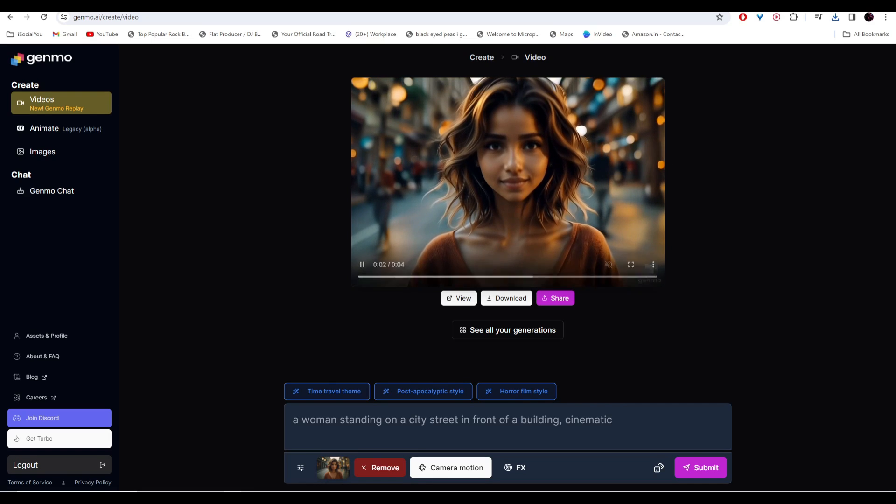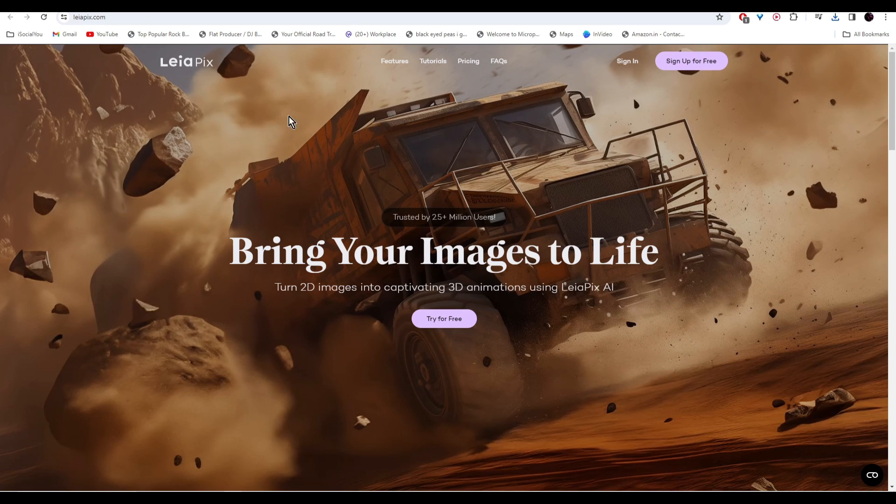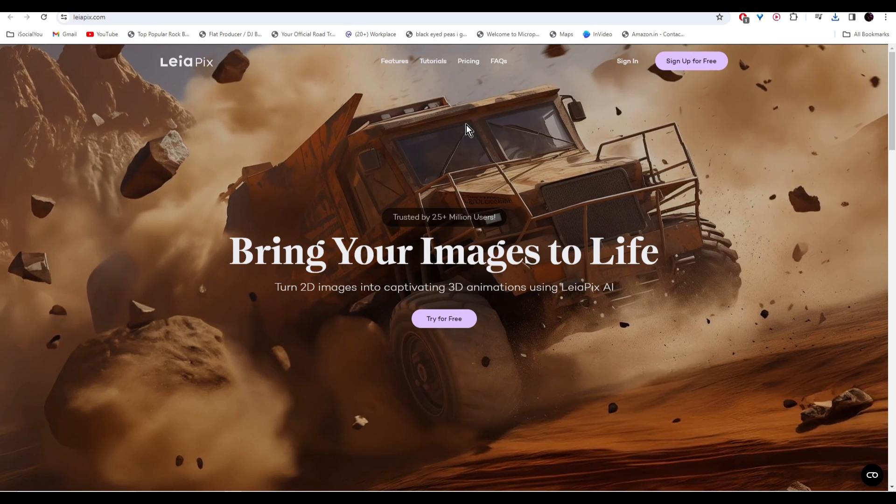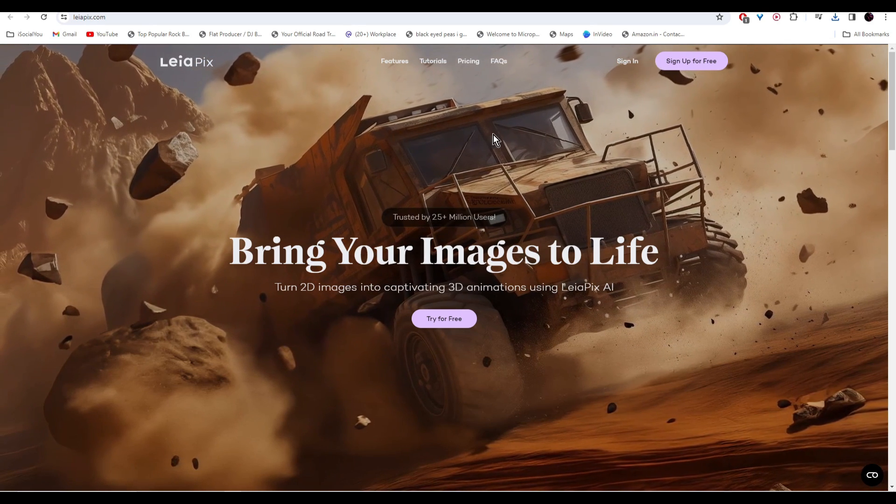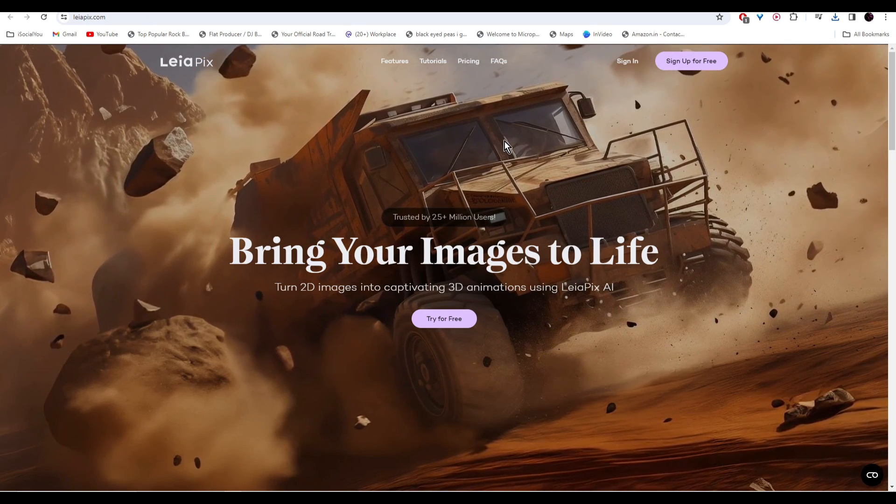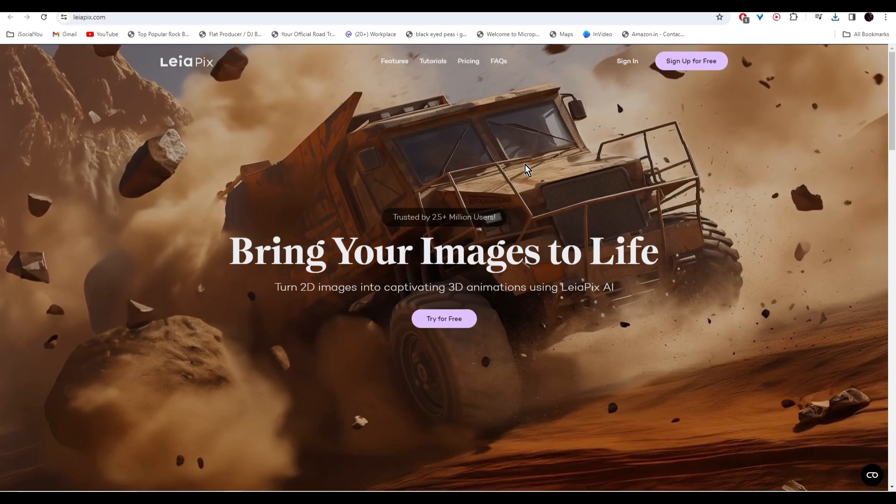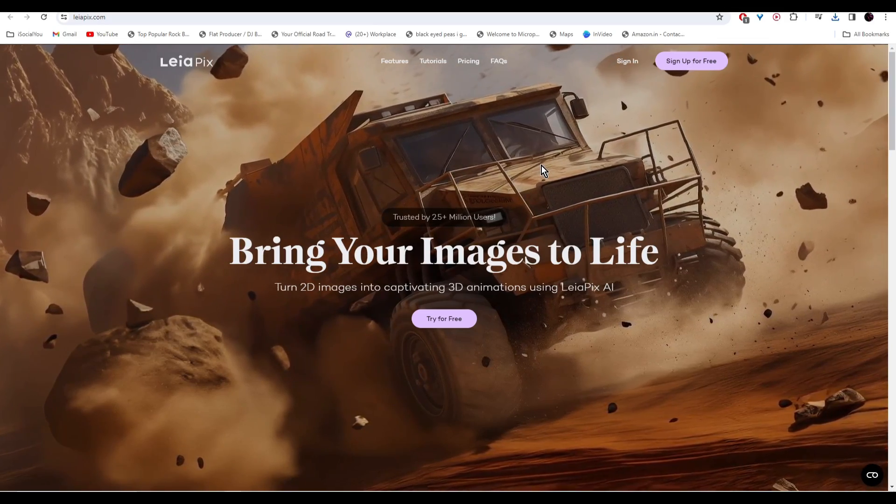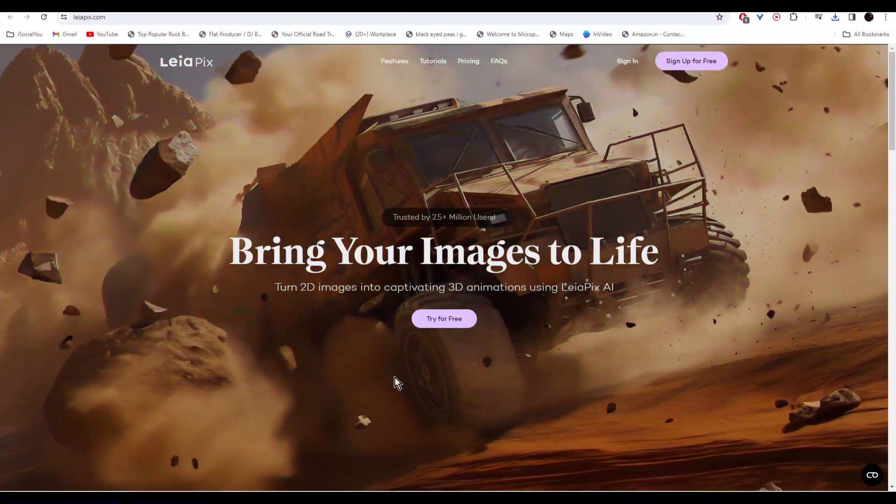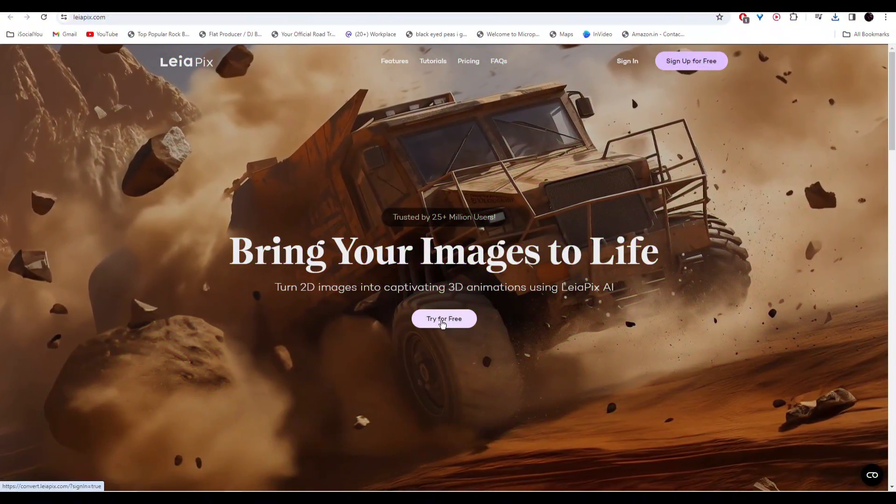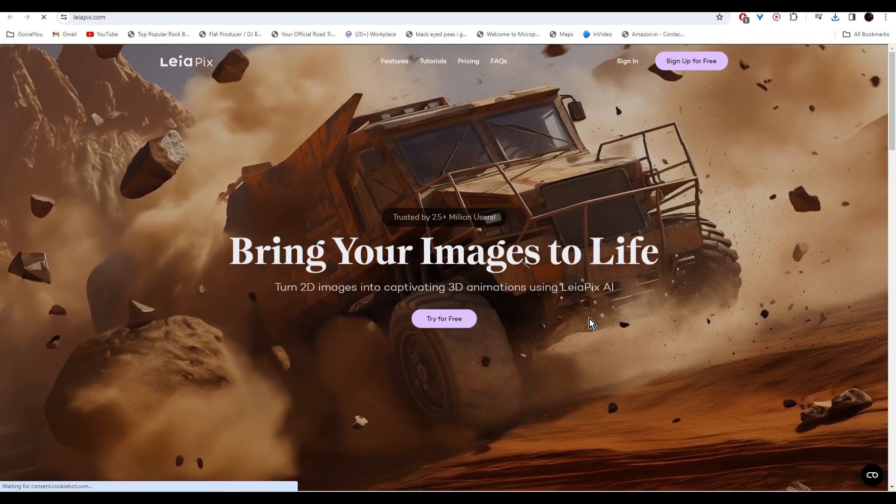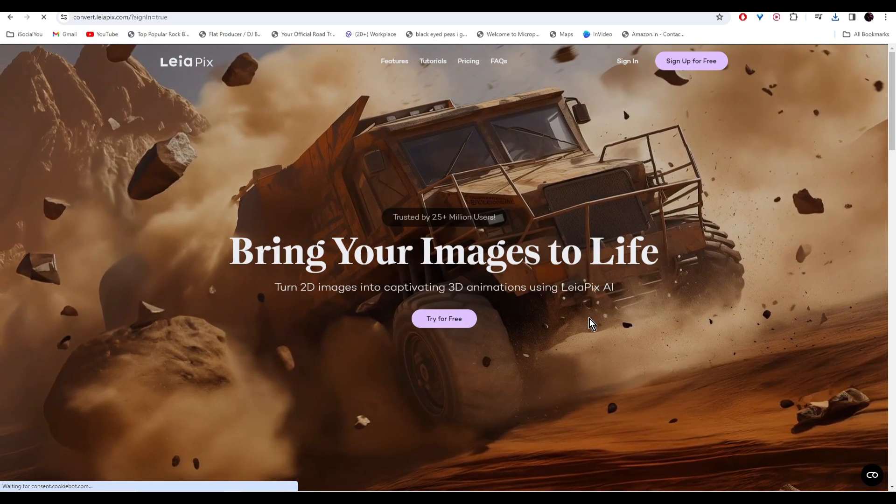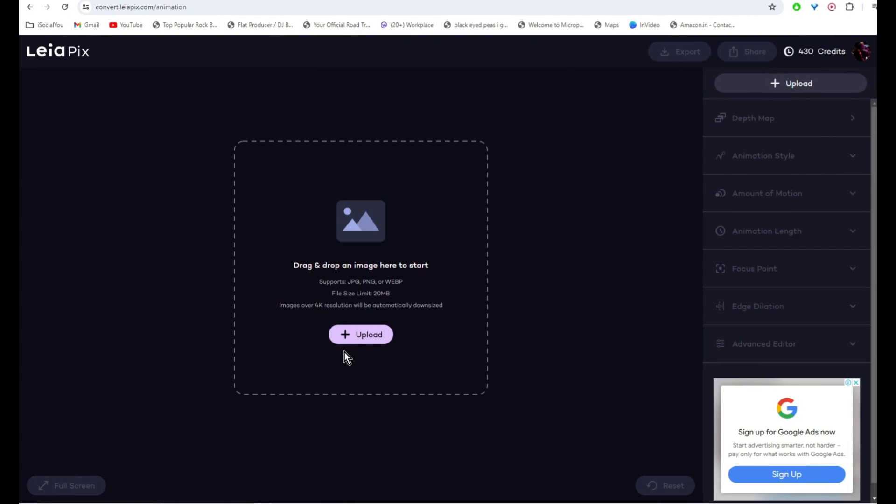Up next we have Liapix. With this AI tool, you can turn your 2D images into 3D animation using its AI. Click on try for free and then sign in with your Google account. Upload your image here.